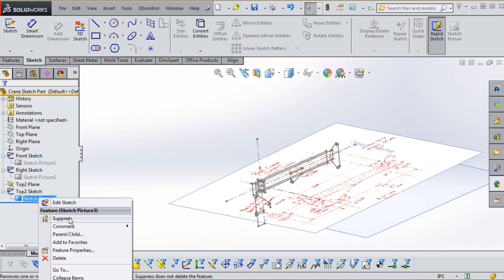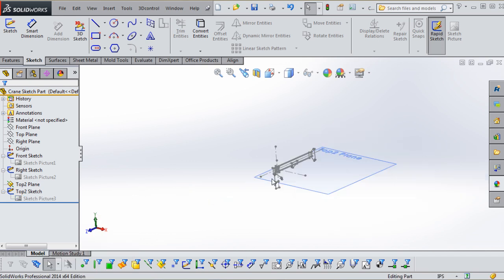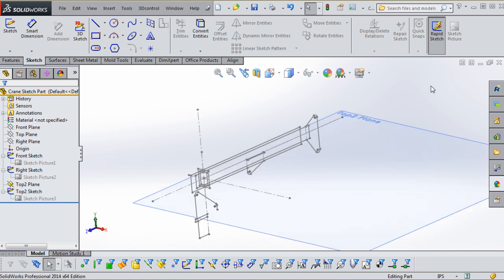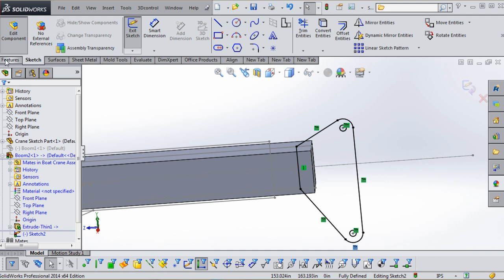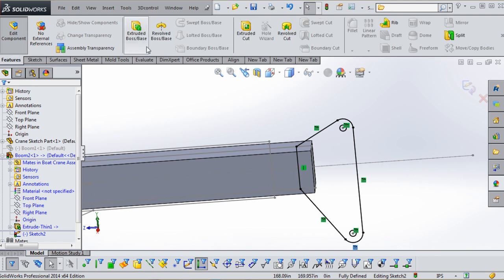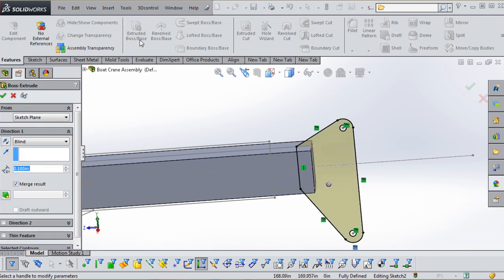In this tutorial we'll be designing a boat crane that you may have seen on various ships such as research vessels, military and cruise ships. They are used for lifting objects on and off the ship from a fixed location.